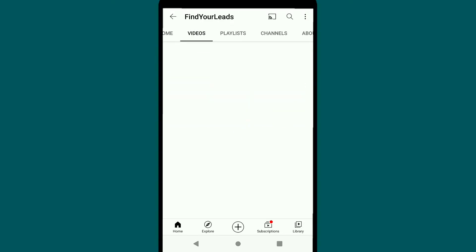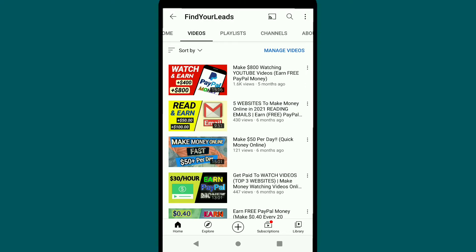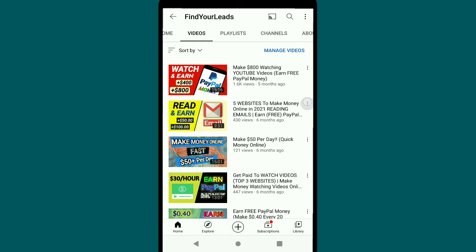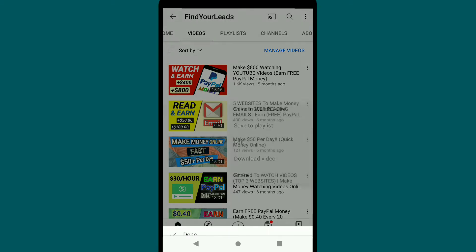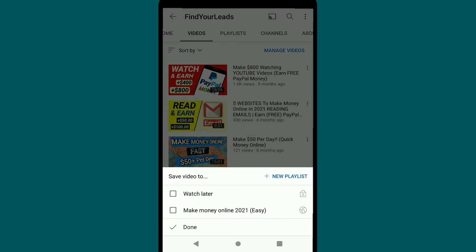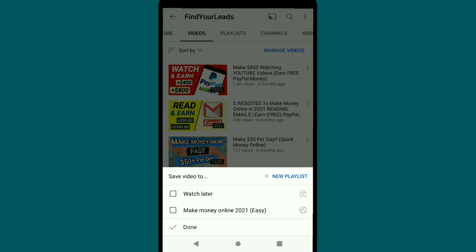To add more videos, tap on Videos, then tap the three-dot icon next to any video and click on 'Save to Playlist.' Select your playlist — this is my playlist called 'Make Money Online 2021' — select it and click Done.